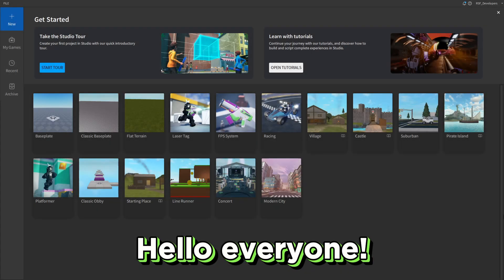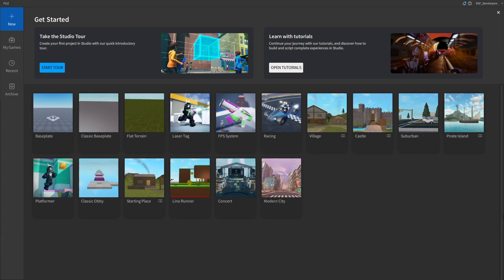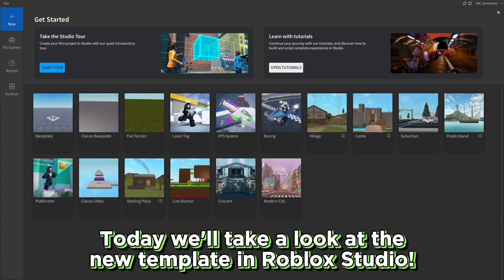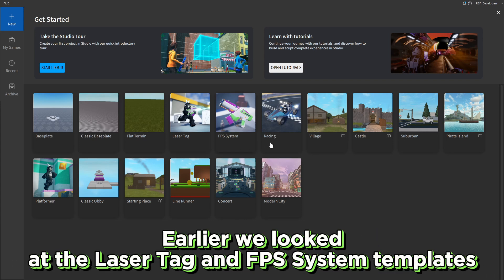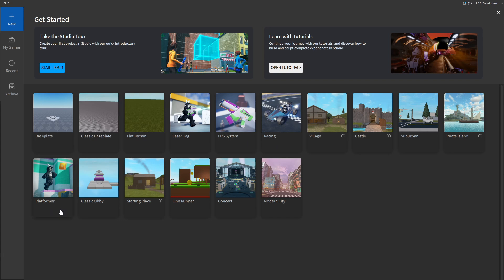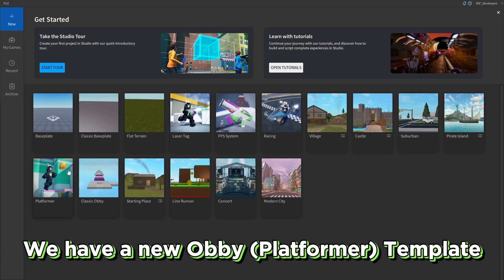Hello everyone! Today we'll take a look at the new template in Roblox Studio. Earlier we looked at the laser tag and FPS system templates. We have a new OBI platformer template.